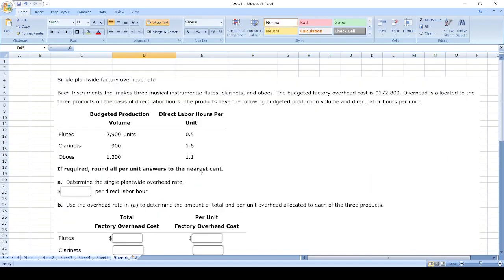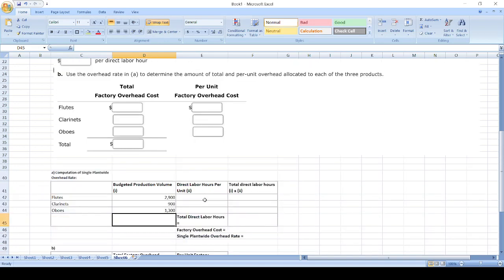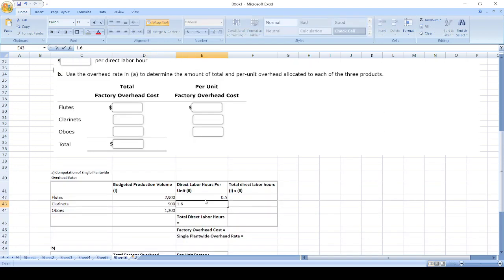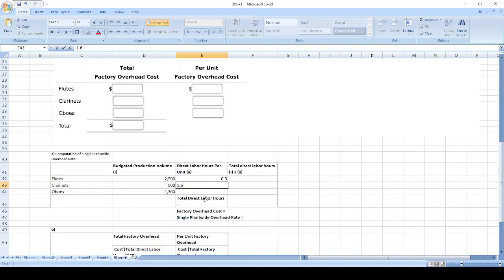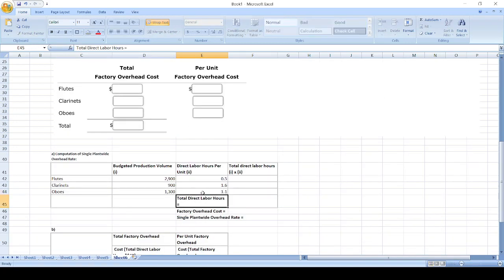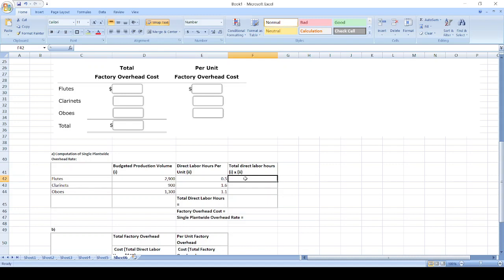Direct labor hours per unit is 0.5, 1.6, and 1.1. Now we will calculate total direct labor hours: budgeted production volume times direct labor hours per unit.